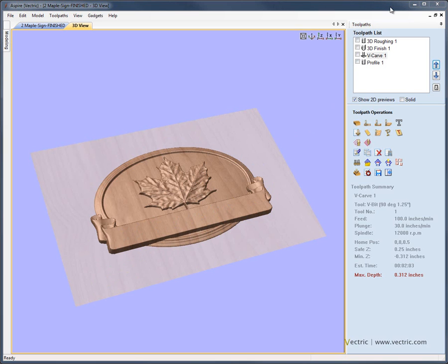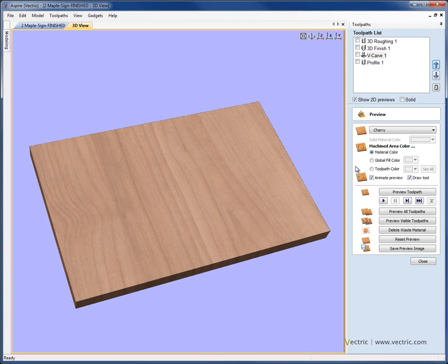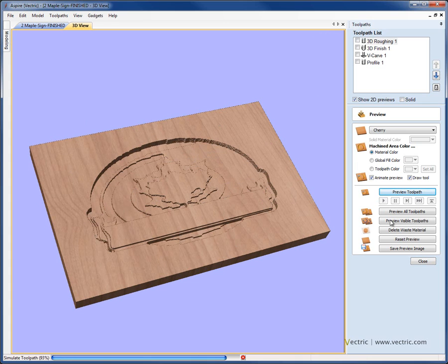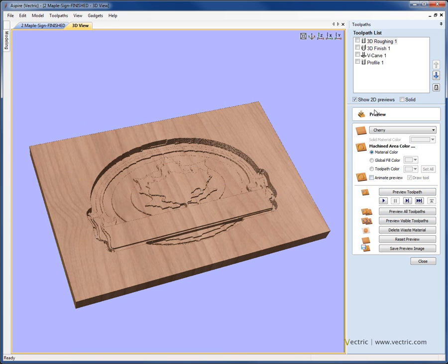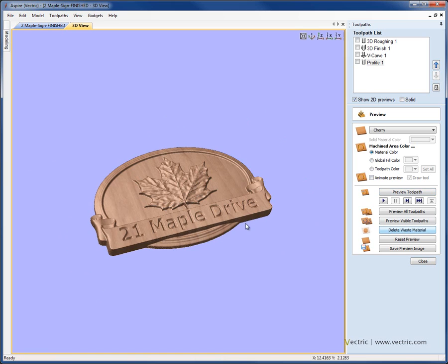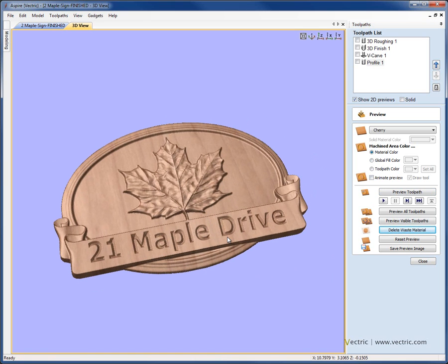Another way you may see the toolpath data represented in the 3D view is when we preview the toolpaths and how they're actually going to look when machined. Let's select the Preview icon within the toolpath menu, and you'll see that our standard 3D view is replaced by a special preview mode showing an imaginary virtual block of material. We can work through our toolpaths to see the effects as they machine out the block. We can select the roughing and hit Preview, switch off the tool animation, select the 3D finish, the v-carve toolpath, the cut-out toolpath, and even delete the waste material to see a representation of the actual part we're going to get when this is machined.